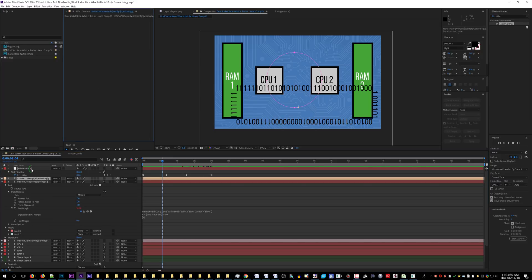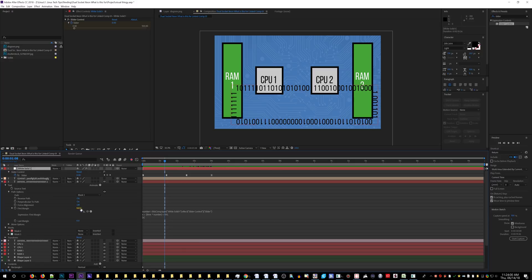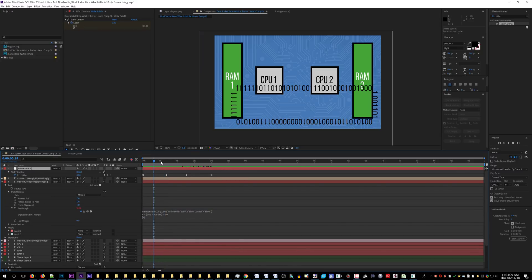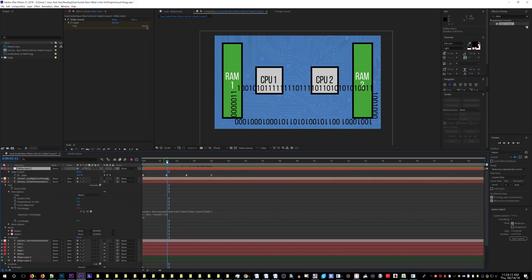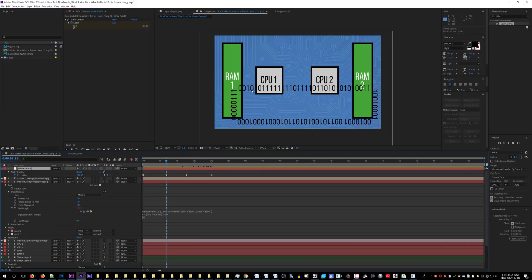I used a slider to change the speed. The problem is that it teleports in position. Notice this is the important number right here. So 'number' is the slider. Right now it's stopped — zero. Here I want the speed to be 900. Let's go frame by frame. See, it teleports. Why does it do that?